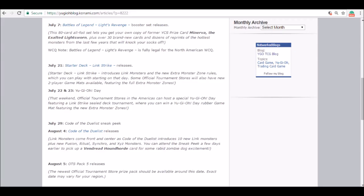July 22nd and 23rd, Yu-Gi-Oh Day. Honestly, I never really cared too much about these, but I guess it's good promotion for the game. July 29th, the last weekend in July, is Code of the Duelist sneak peek, which is pretty cool. We're pretty much getting it like a week after the starter deck for link monsters.